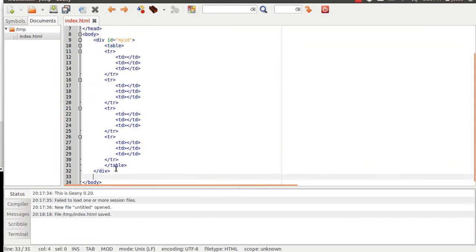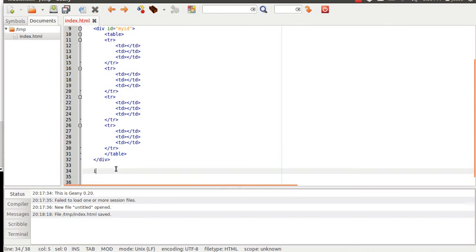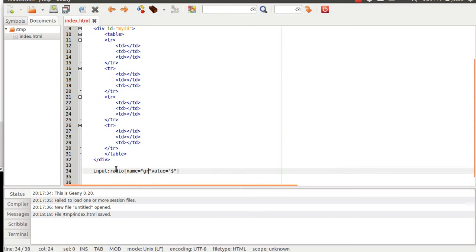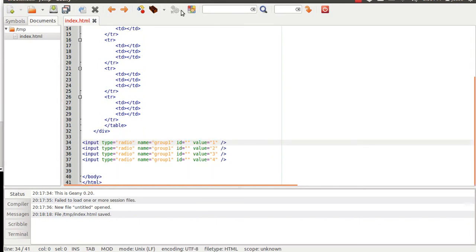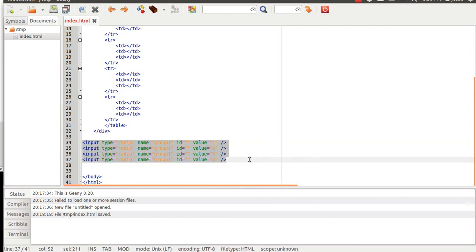On top of that, let's say you want to make some type of radio buttons or something. What you can do is you can say 'input' and then 'radio'. And then let's say we wanted the value to change, so value is equal to that. And then we want the group name to all be the same, so we'll call it 'group one' or something like that. And then on top of that, we'll multiply by four because we want four of them, and then it will generate all of those for us. And as you can see, they have IDs auto-generated, which is pretty nice.